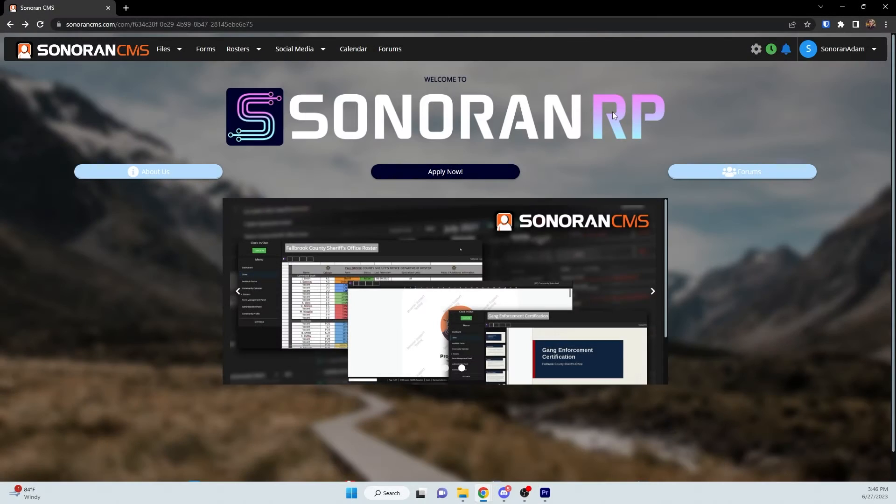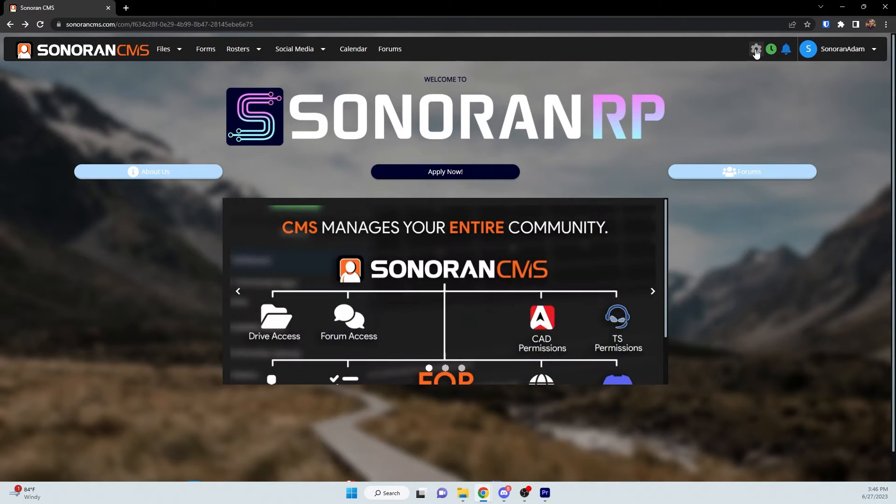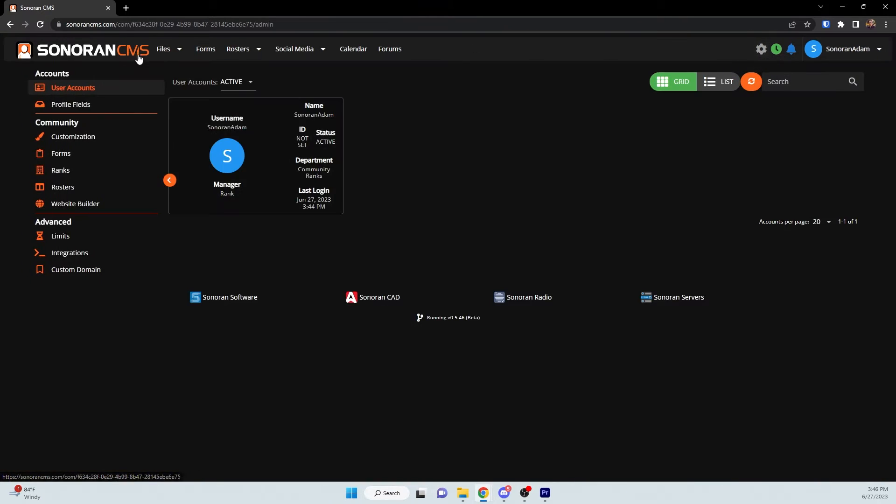To modify a user's permissions or account information in Sonoran CMS, first head to the Admin Panel.